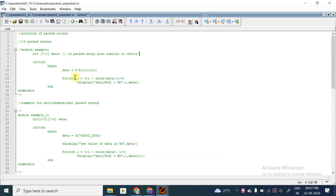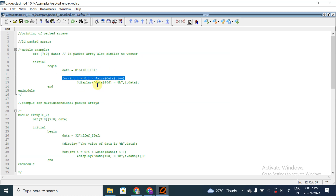Within an initial begin block, I have assigned: data equals 8'b1101_1101. I have just assigned a value to the packed array. So data is equal to 11011101. For printing the array, this is the format you will use: 'for (int i = 0; i < $size(data); ...)'. The $size(data) function returns the size of the data.